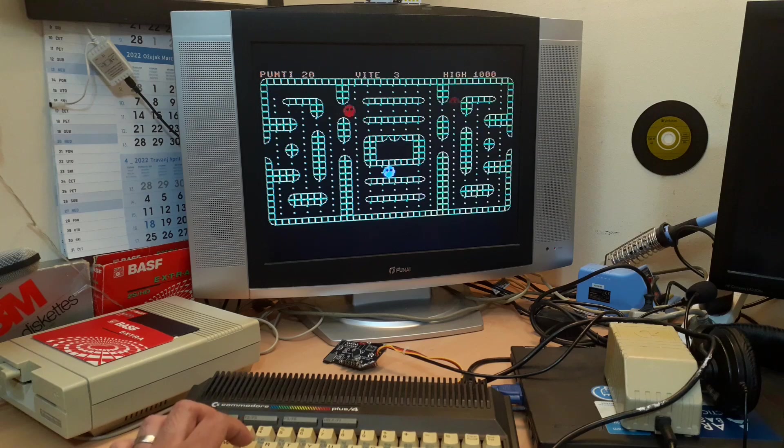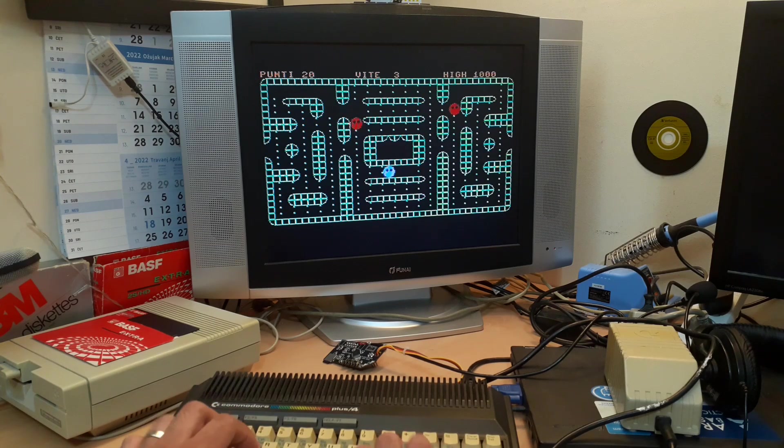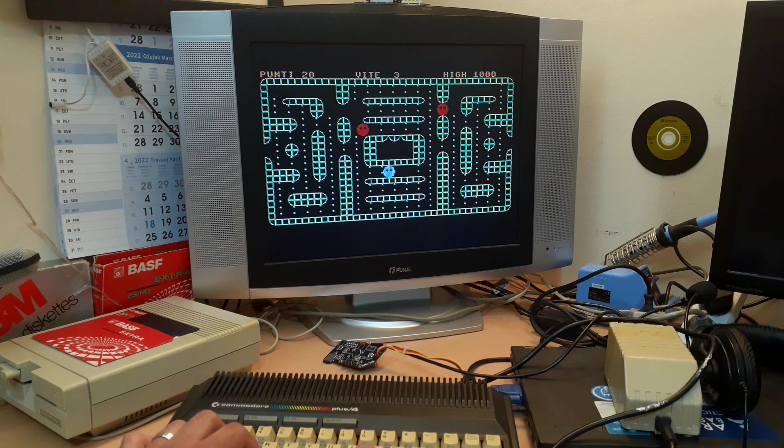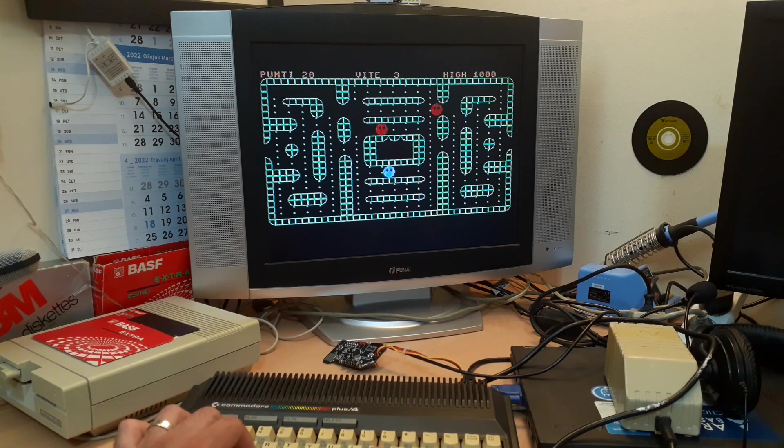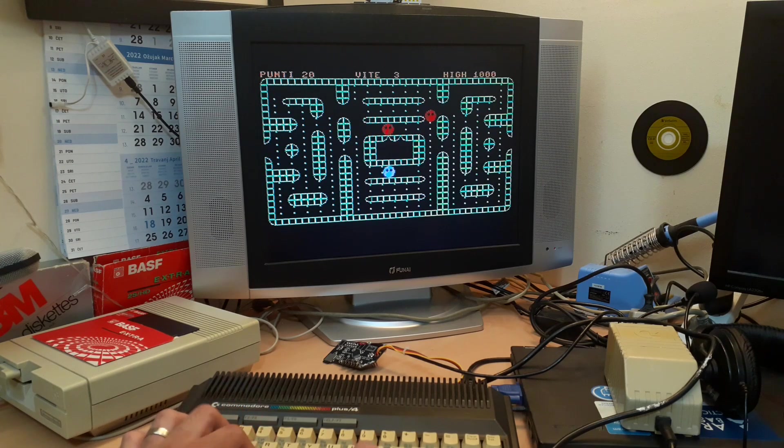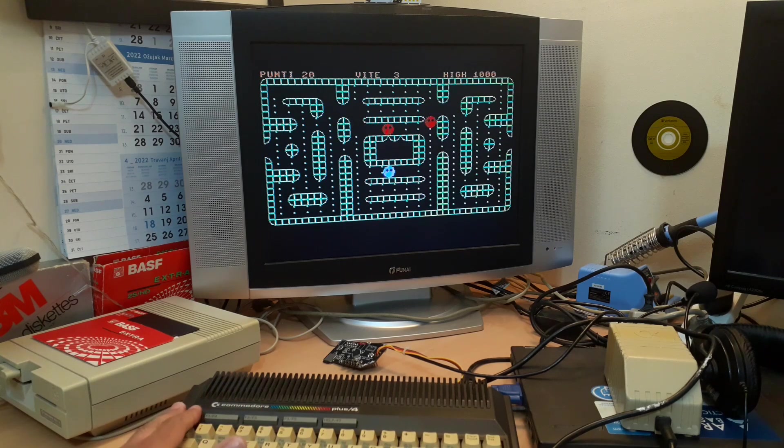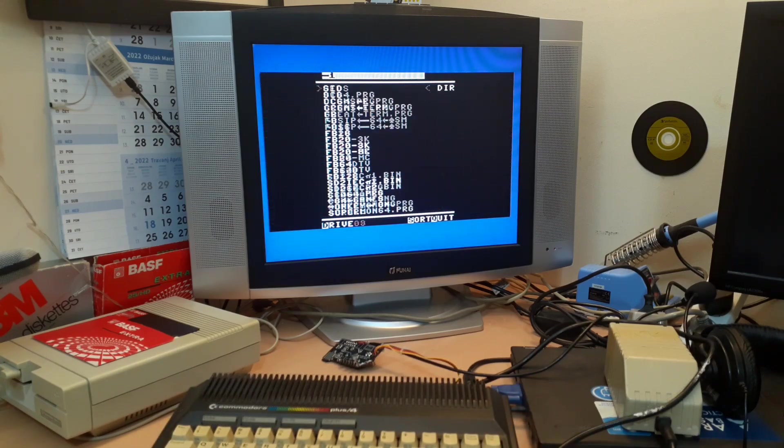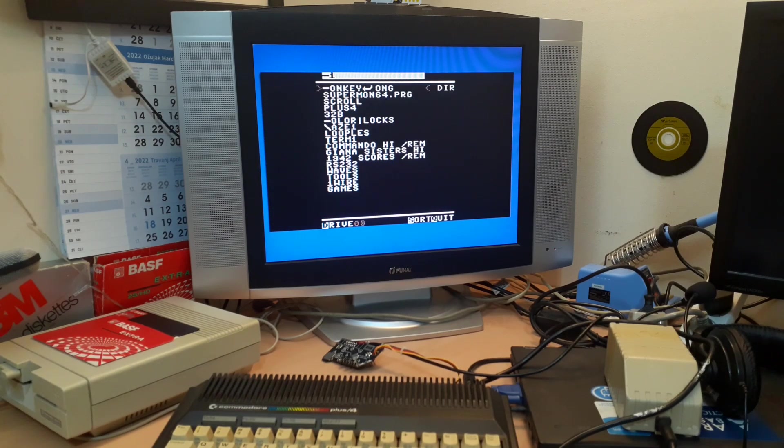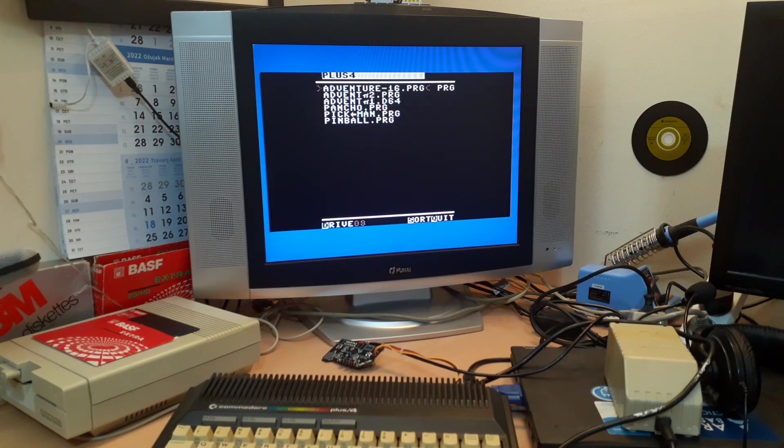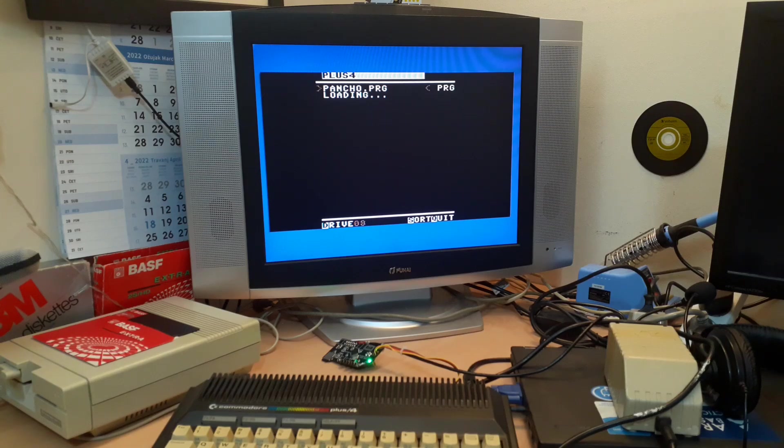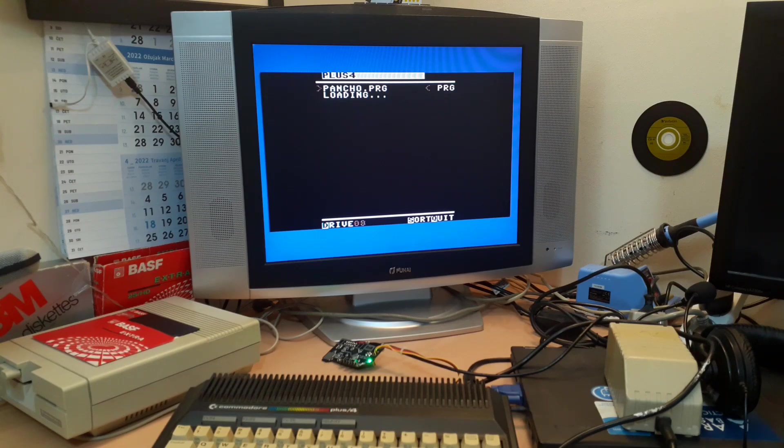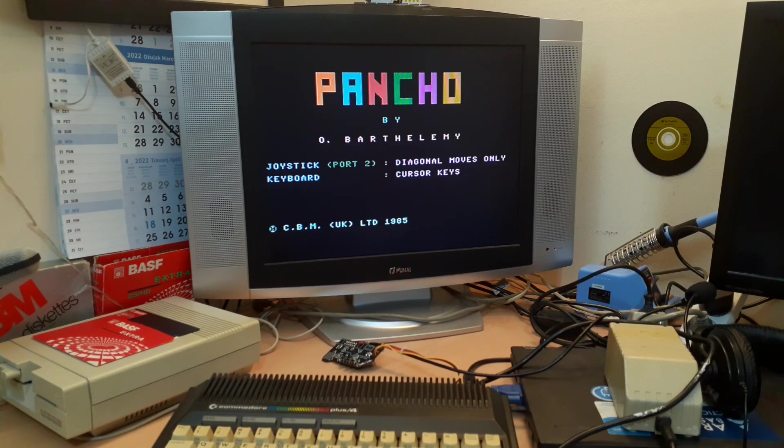Okay, do we have something more, something really interesting? Pancho, yep, why not. Come on, come on.